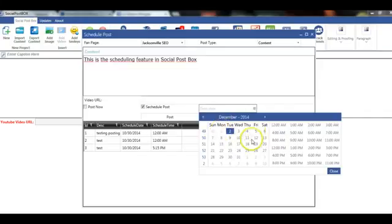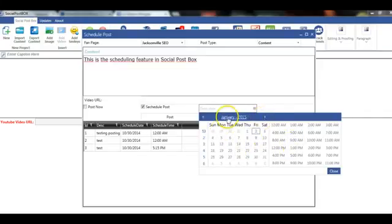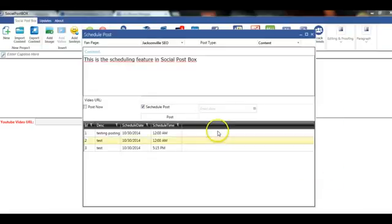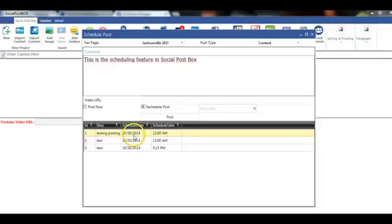We can schedule by day, week, time, or month. You can go through the months here. As you can see, we've already scheduled these posts out a few days ago.